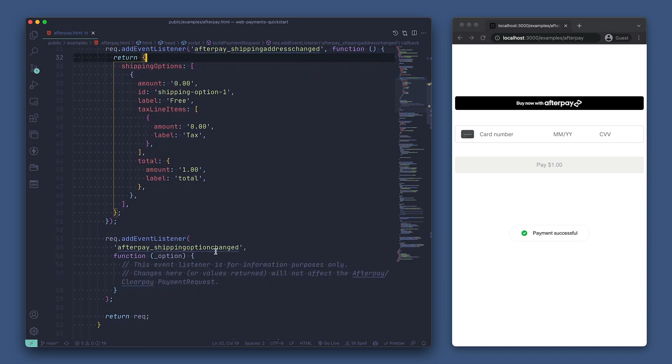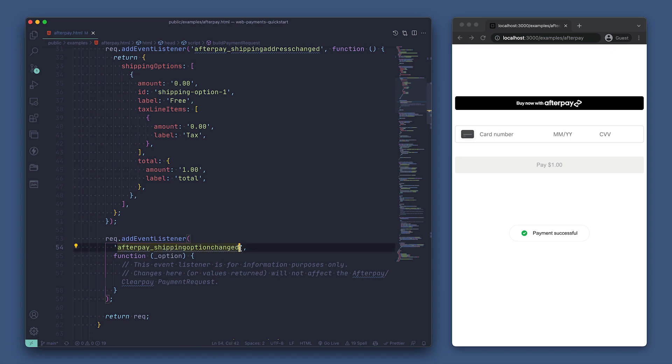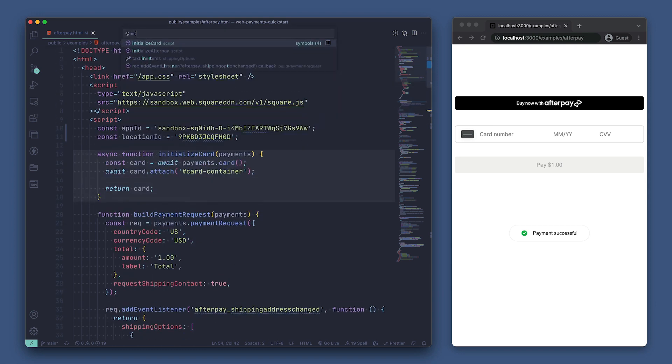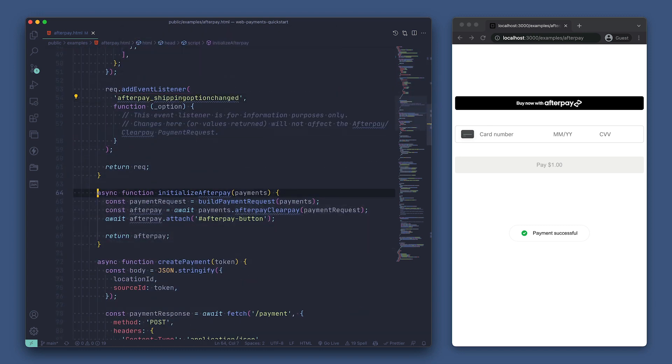There's also another event listener here for handling when a buyer changes the shipping option so you can properly handle what they've chosen. Finally, we're returning the request object, so let's go back to initialize afterpay to see what happens next.